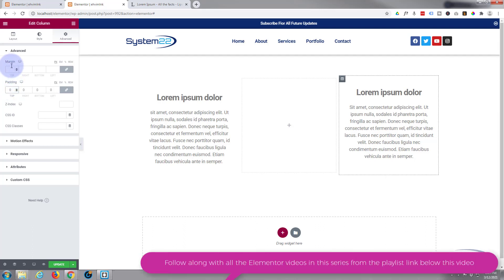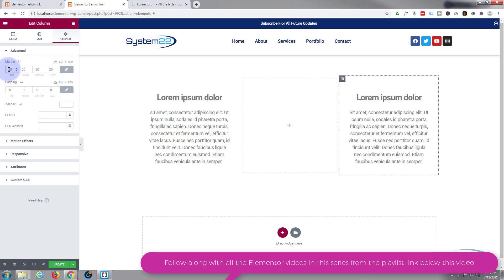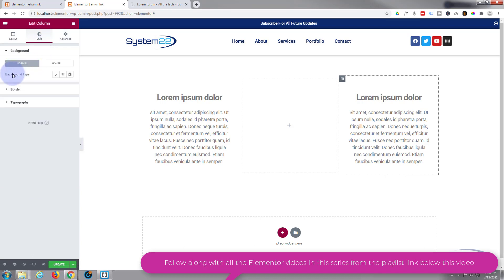Let's give it a margin of 20 all around. Now we can add our actual image to the background. If we go over to Style, you'll find Background Type.